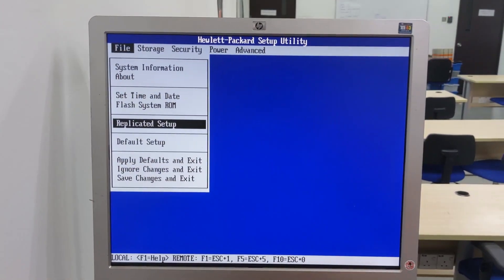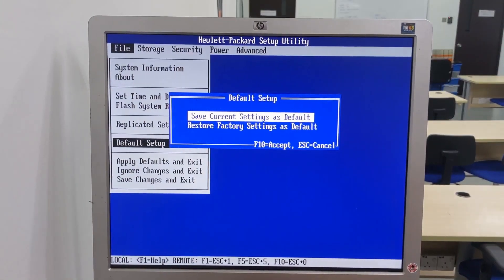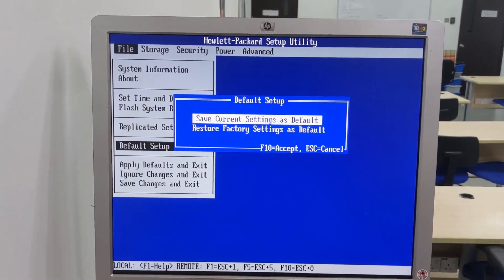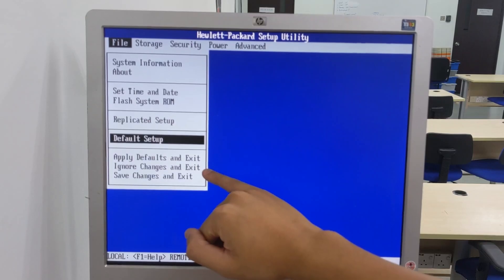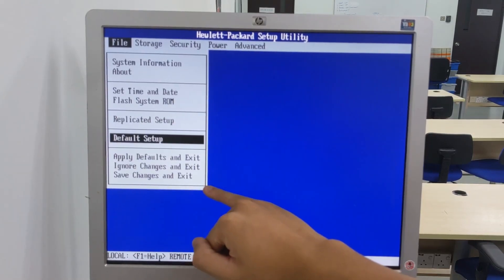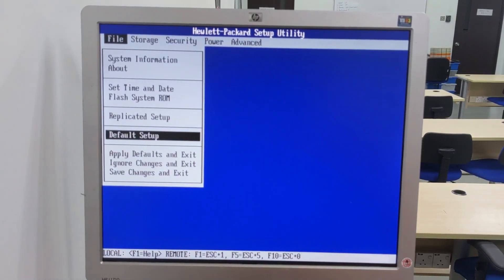Default setup, apply default exit, ignore changes and exit, save changes and exit.